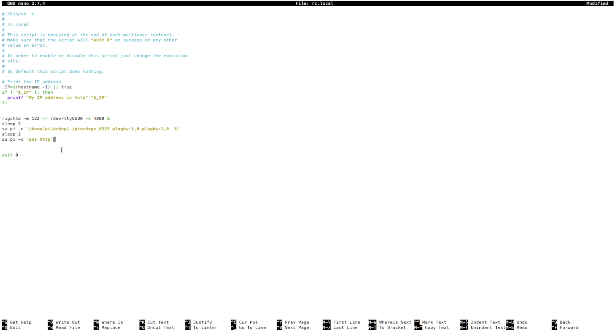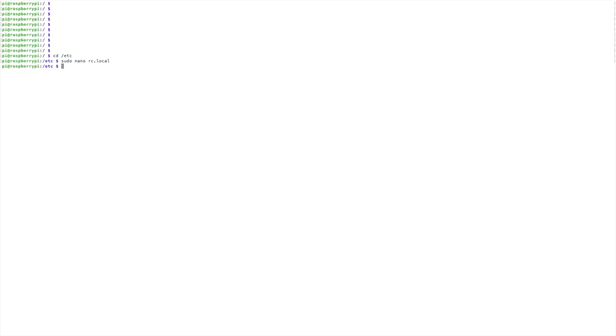And that's all there is to getting that one going. So we'll go ahead and exit out of that, and that should have you up and running.